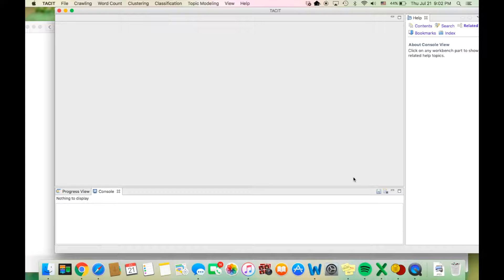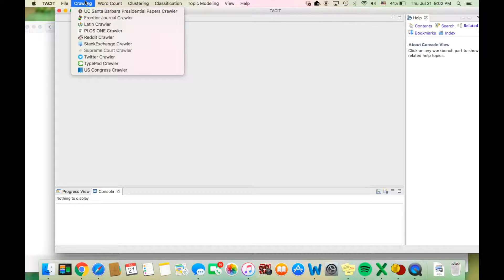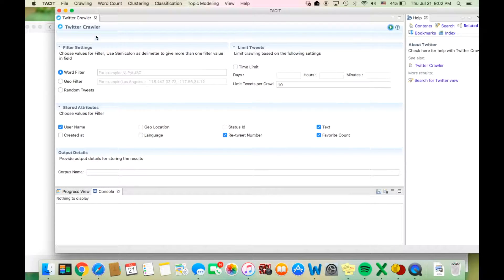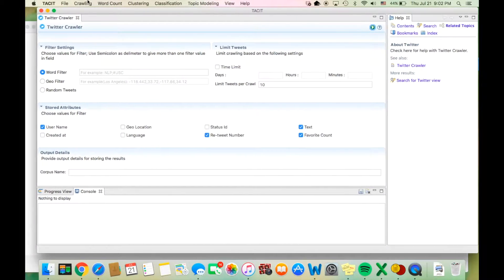Now I will walk you through the filter settings of the crawler. To get to the crawler, go to Crawling on the top bar and scroll down to the Twitter crawler. You should now see the Twitter crawler page with the various filter settings.